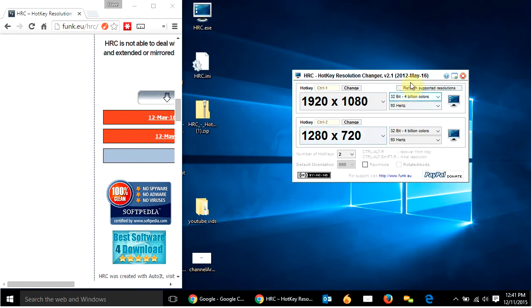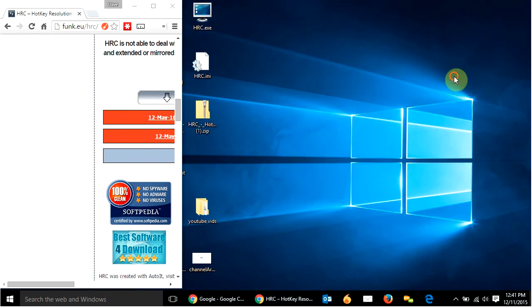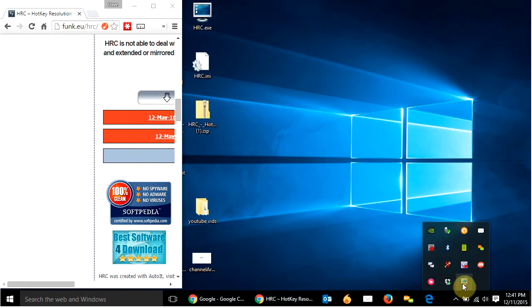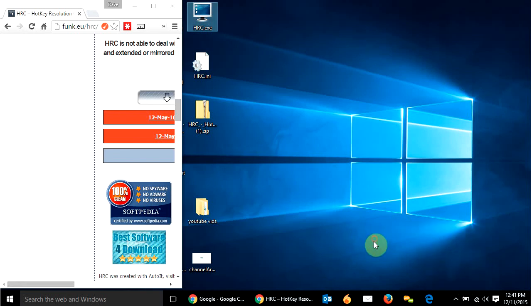So once you've done that, if you click here, that's going to completely exit out and it won't work anymore. So I'm just going to hit minimize the tray. That's what I want to do. That gets rid of it and that just puts it back down here. So that's what we want.